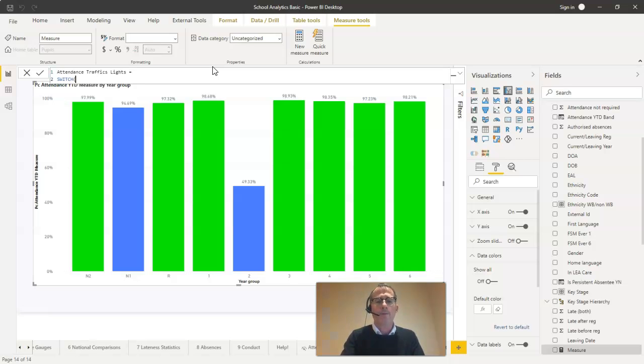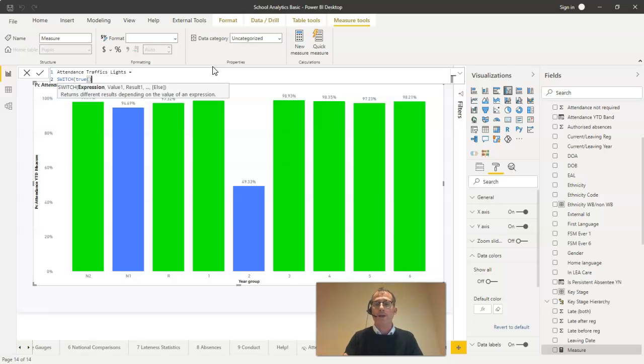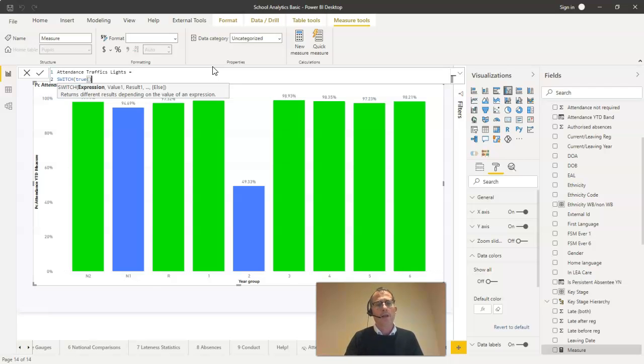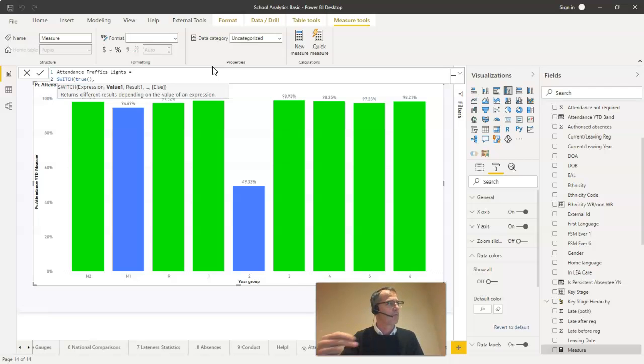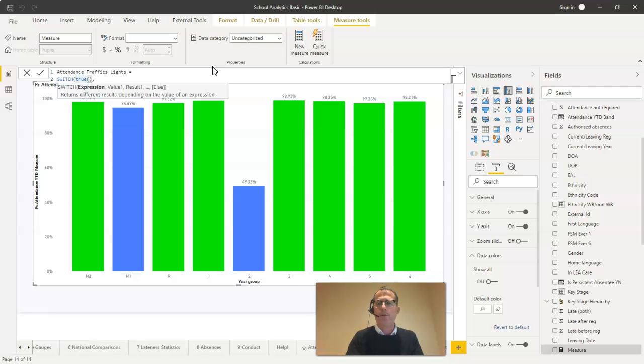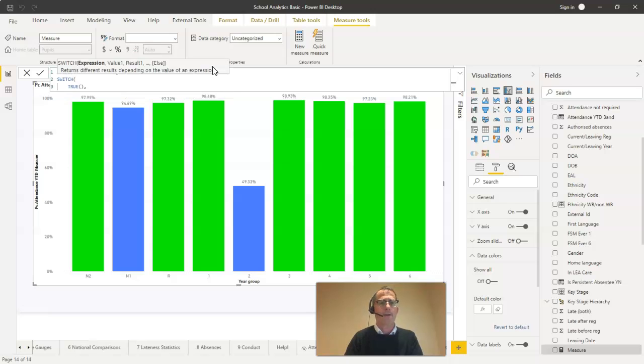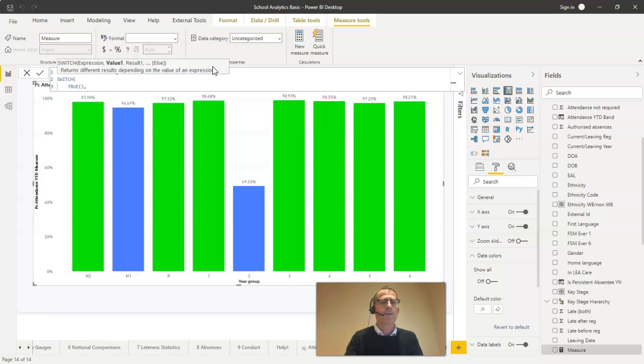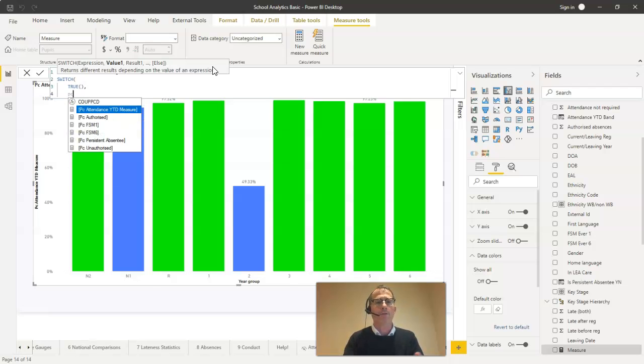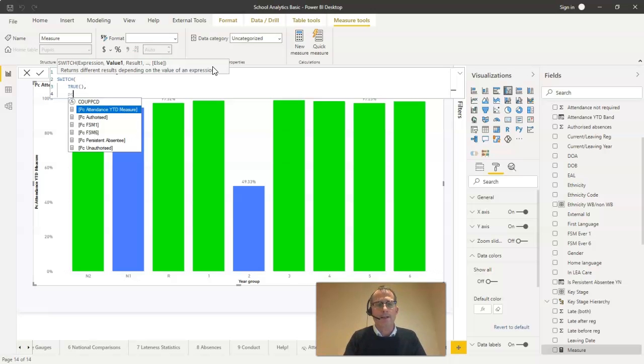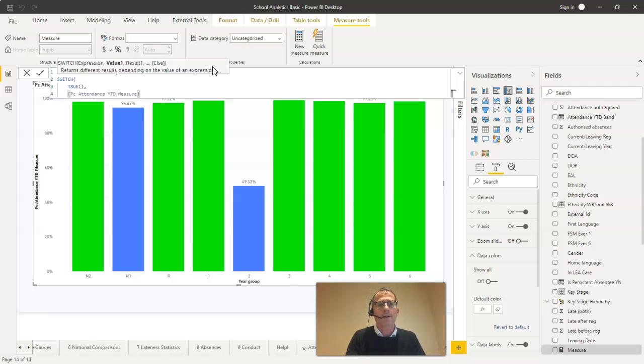The way switch works is we must first specify something called the expression. Now I'm going to put the command TRUE as the expression here. TRUE is an expression that is always true as you probably expect, but it just allows us really to skip this bit and get down to the next bit which is where we put a value and the corresponding result that we want. So I'm just going to put TRUE in there, in uppercase. I'll move it on to the next line, again just to help with legibility. And then the value I want it to evaluate is the attendance year to date measure. This is what I'm actually calculating the percentage attendance for each pupil against and is hence the foundation for the graph that you can see on the screen at the moment.